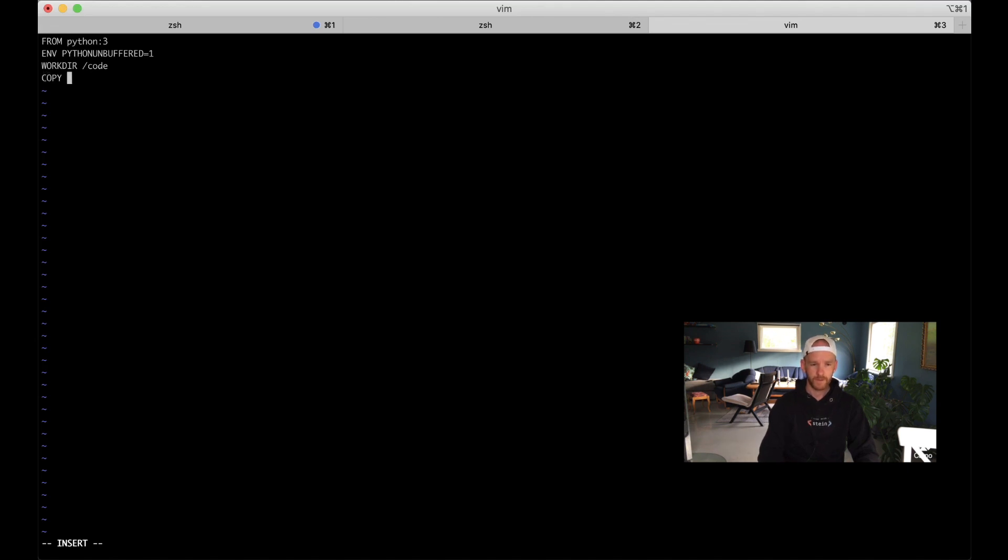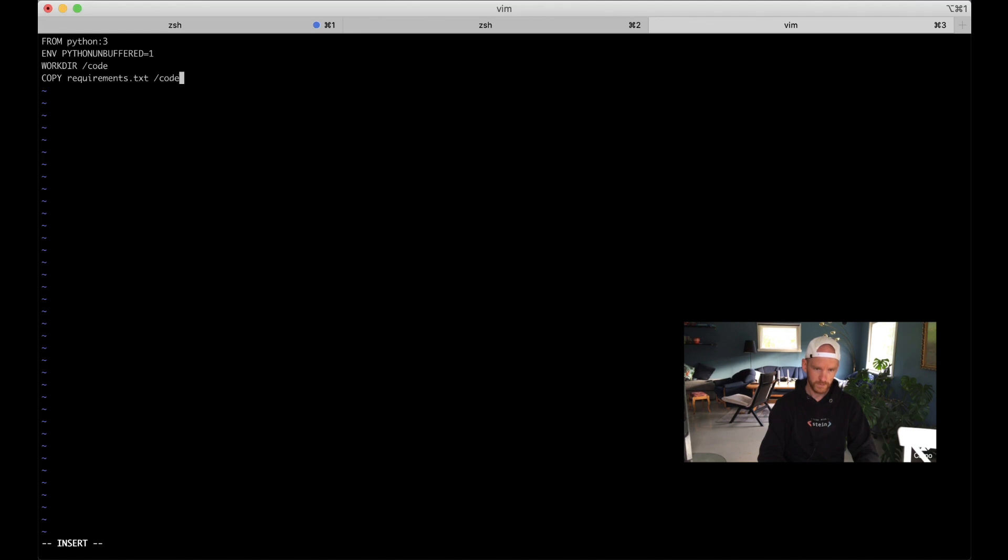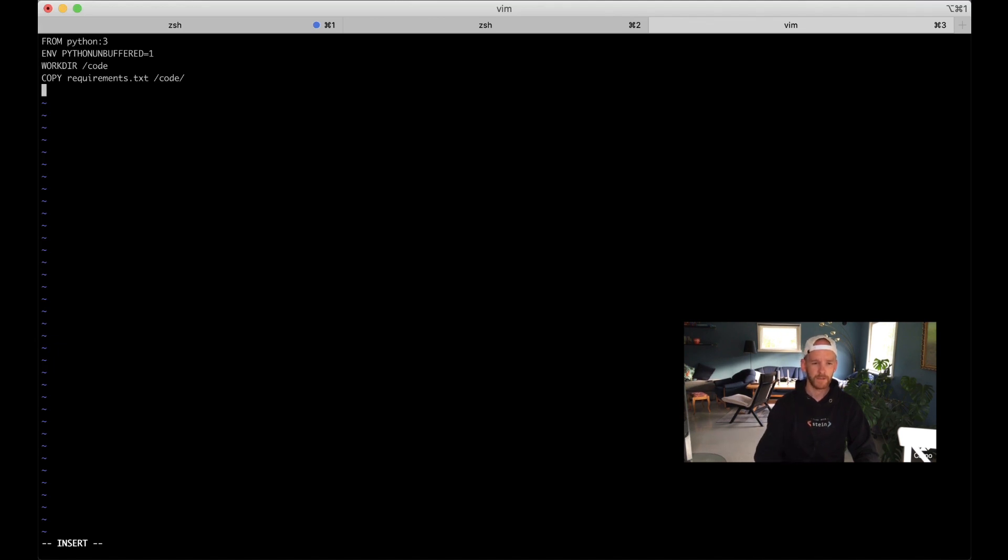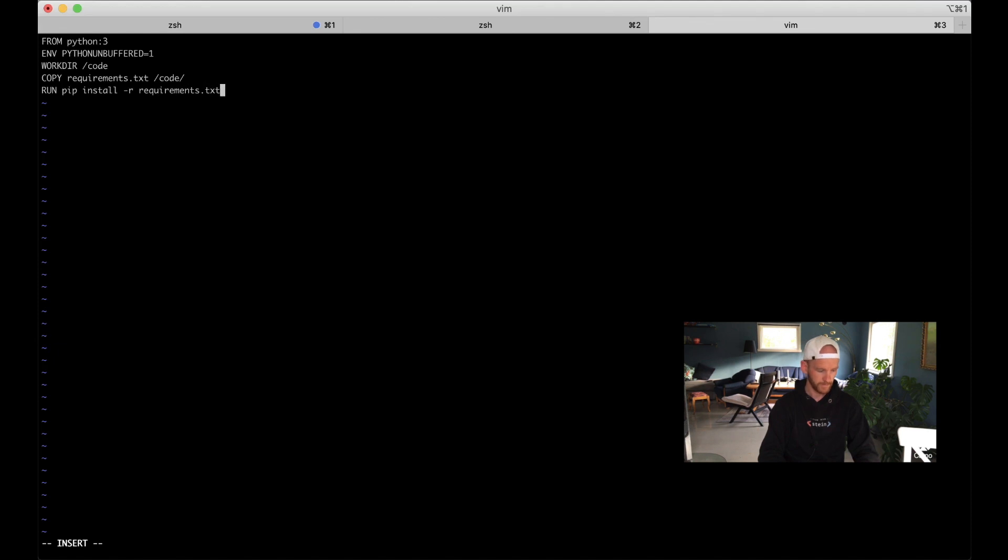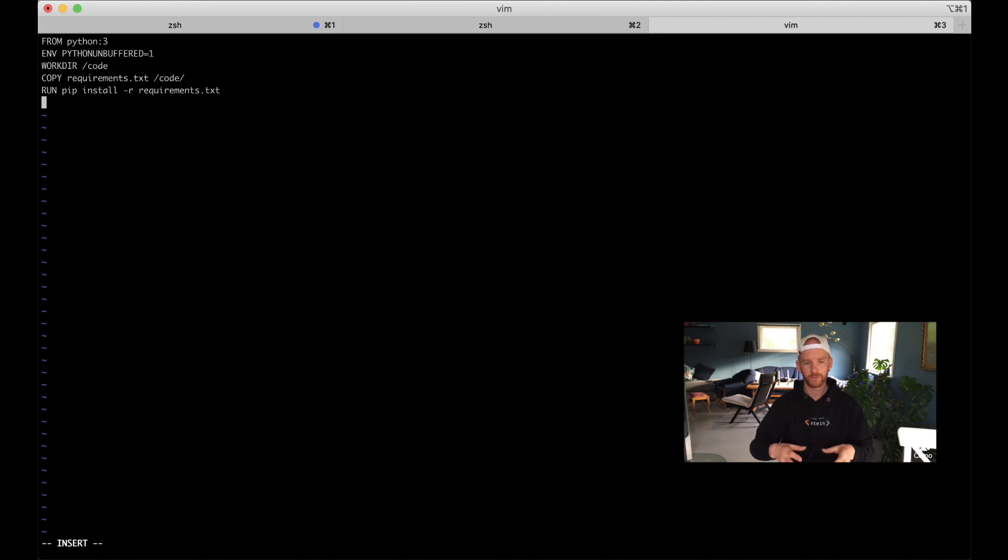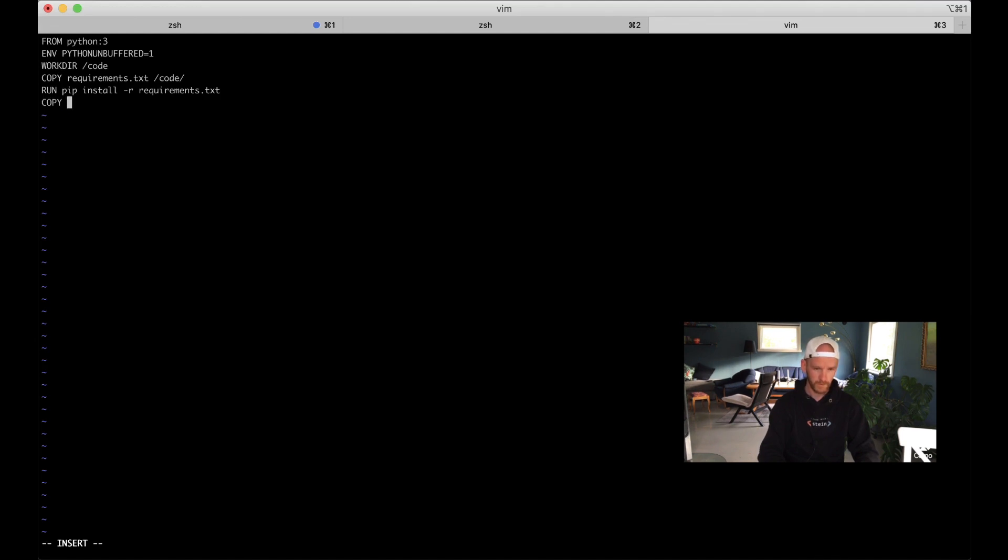Then we can copy the requirements.txt file into that folder /code, and then we can install the packages we set in the requirements file. RUN pip install -r requirements.txt. Then when that's done we want to copy all of the code from the current folder on the computer where we run this into the Docker image. So COPY . /code/. That's everything we need in this file for now.